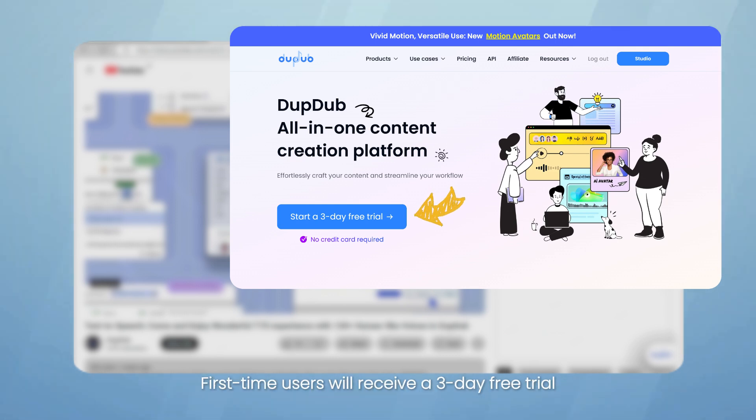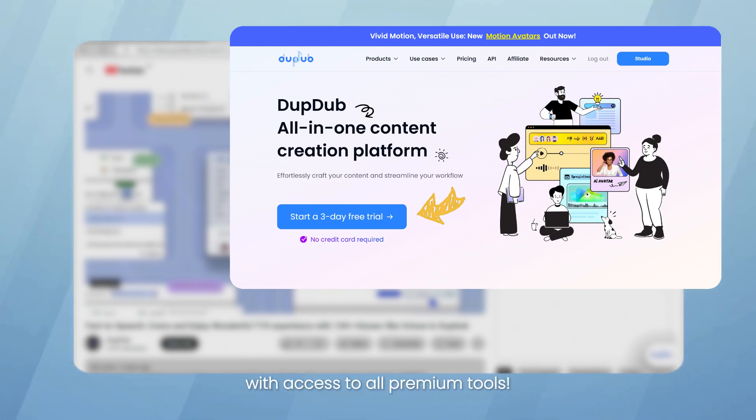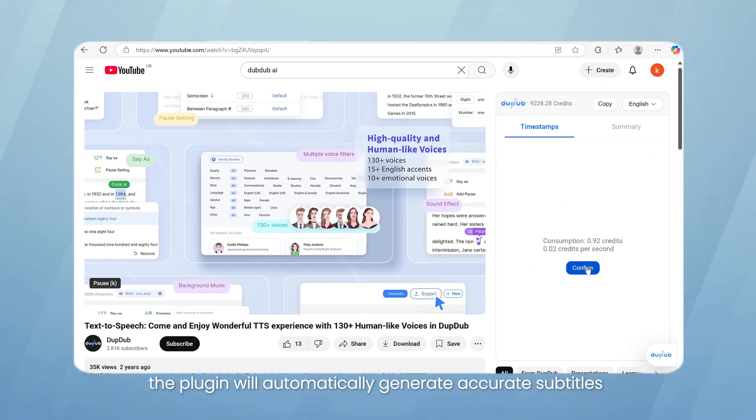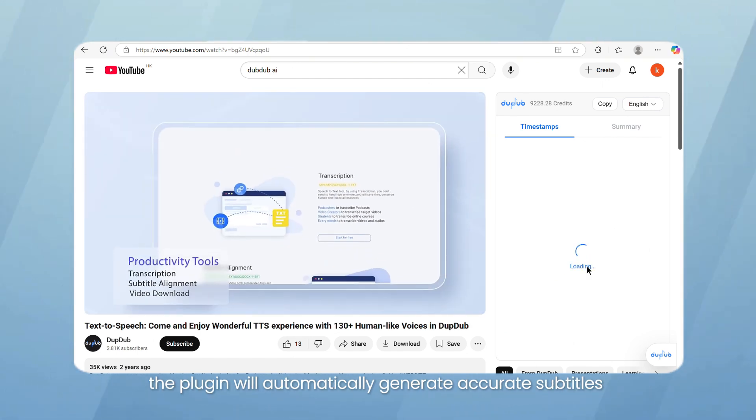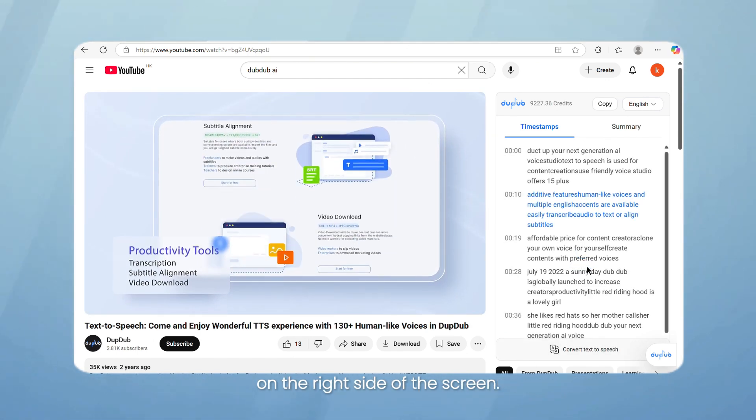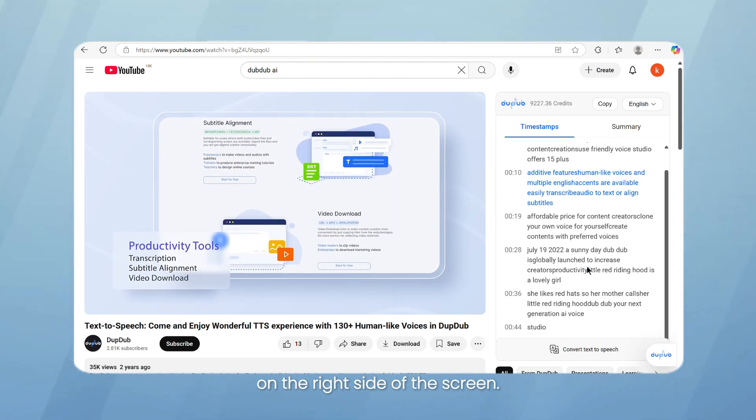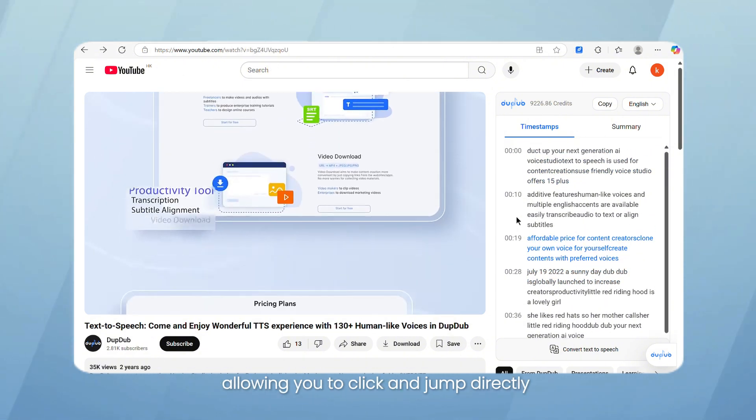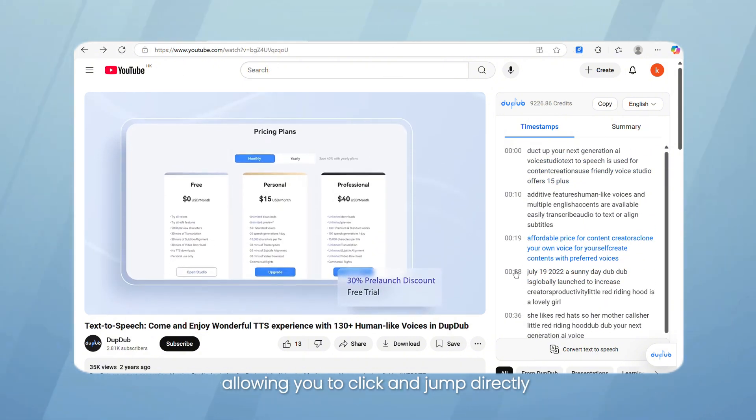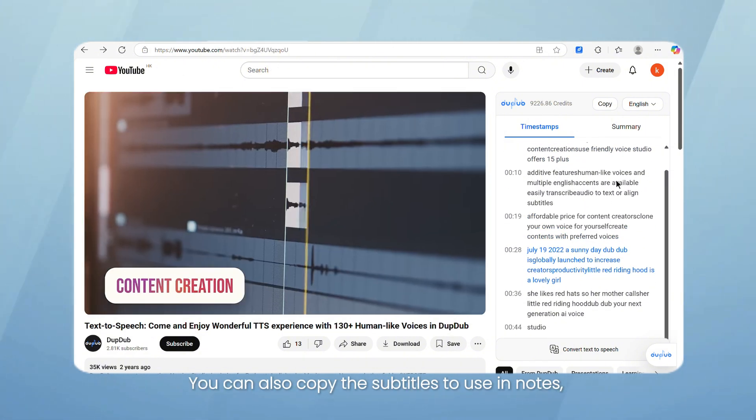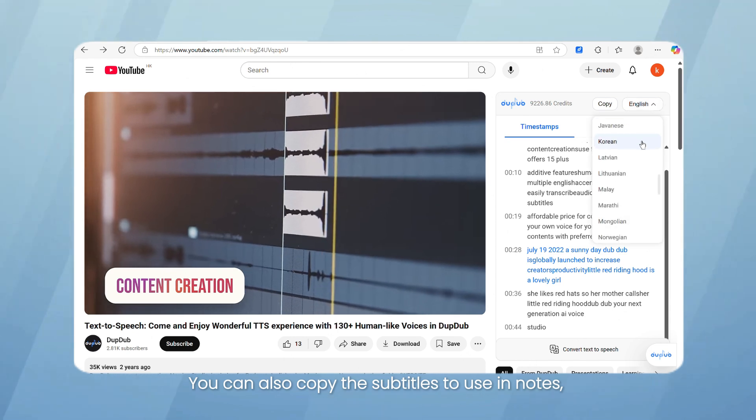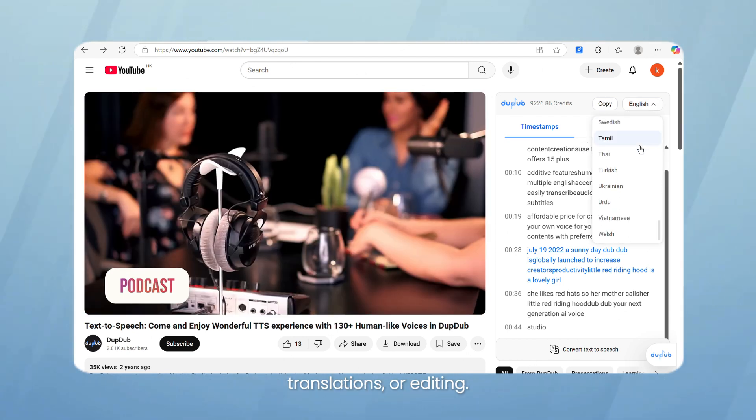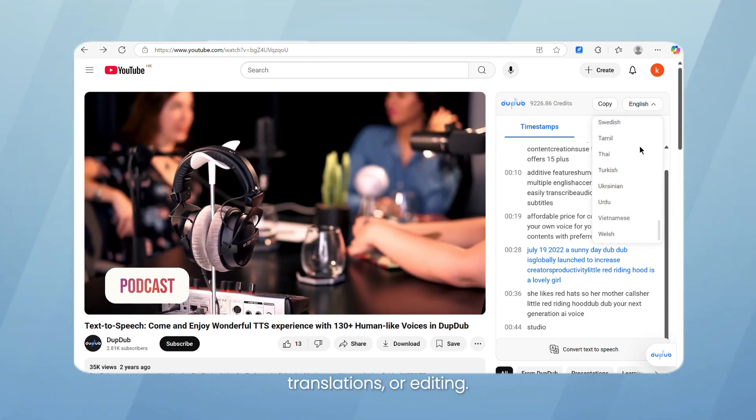First-time users will receive a three-day free trial with access to all premium tools. When you open a YouTube video, the plugin will automatically generate accurate subtitles on the right side of the screen. Each line comes with a timestamp, allowing you to click and jump directly to that part of the video. You can also copy the subtitles to use in notes, translations, or editing.